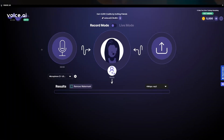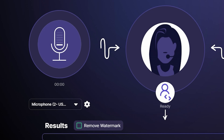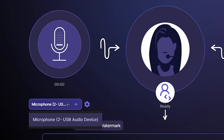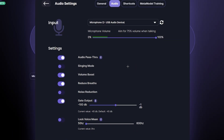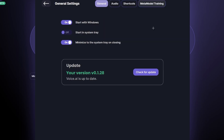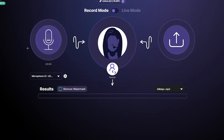Click 'Get Started.' On the left side you have your microphone, and you can see whatever you say is being picked up in real-time. At the bottom you can choose multiple microphones if you have them. If you click on Settings, you'll see all the audio-related options: audio pass-through, singing mode, volume boost, reduce breaths, noise reduction, shortcuts, meta model training, and general settings.